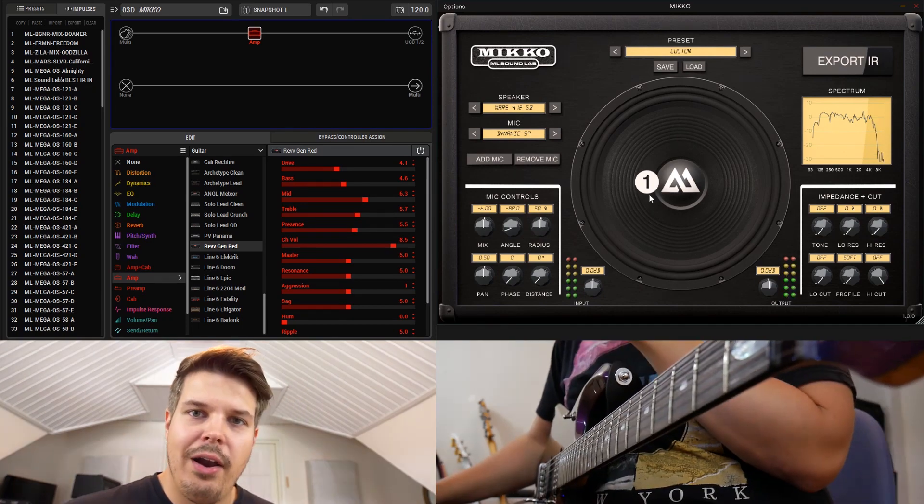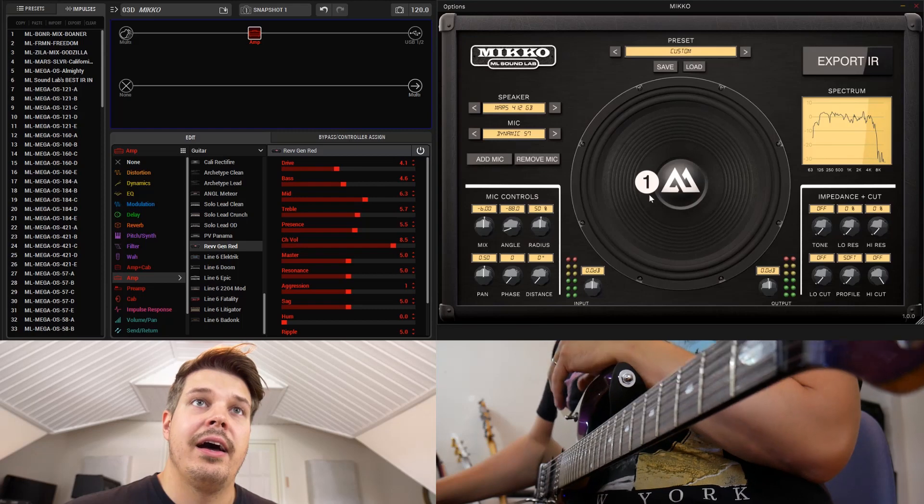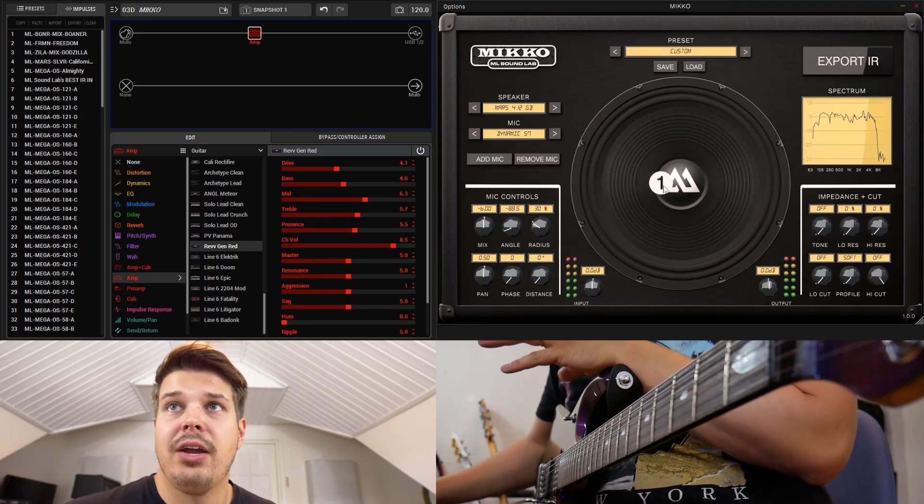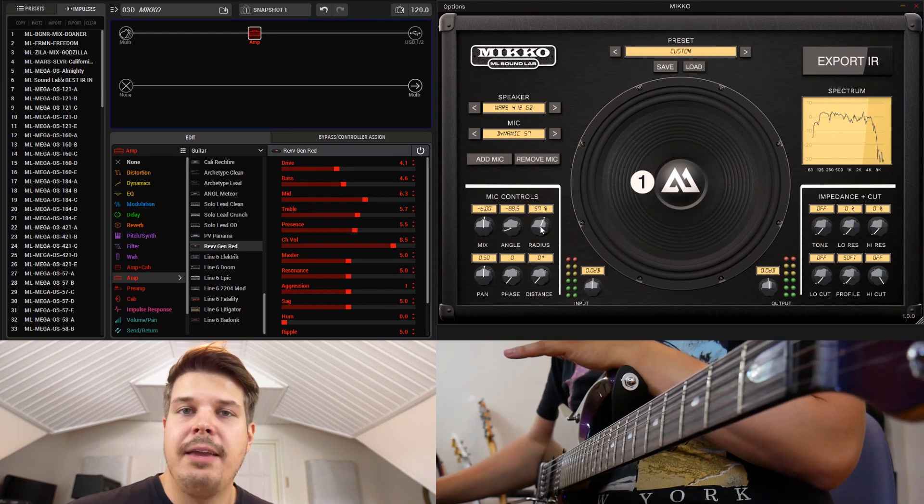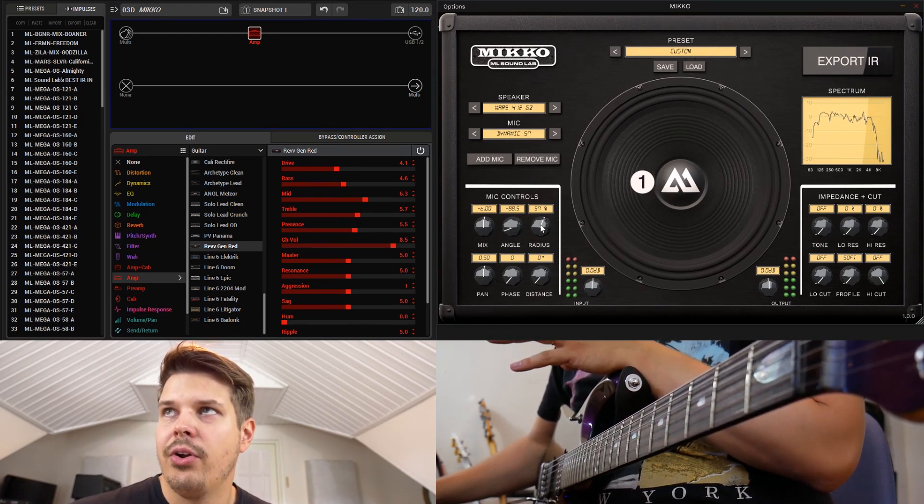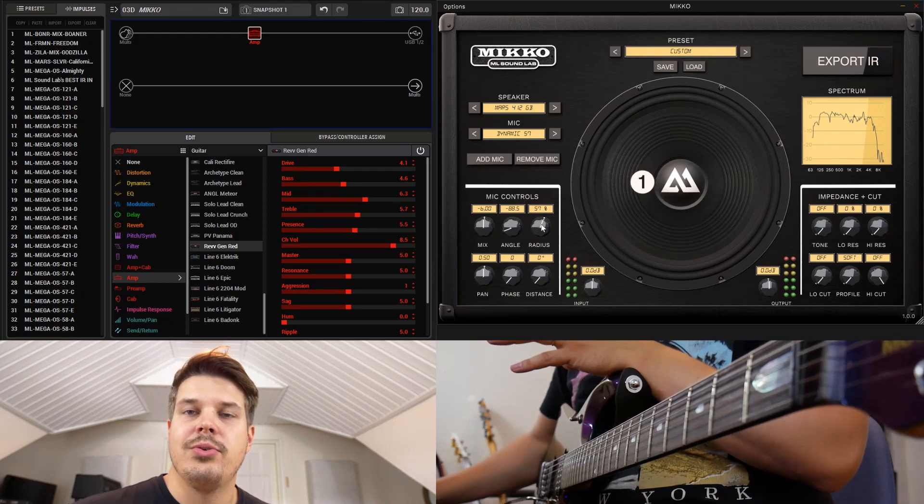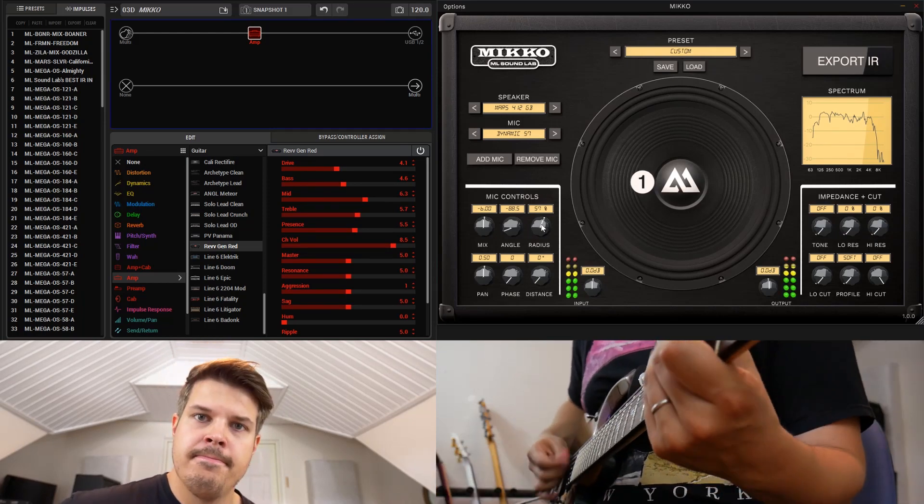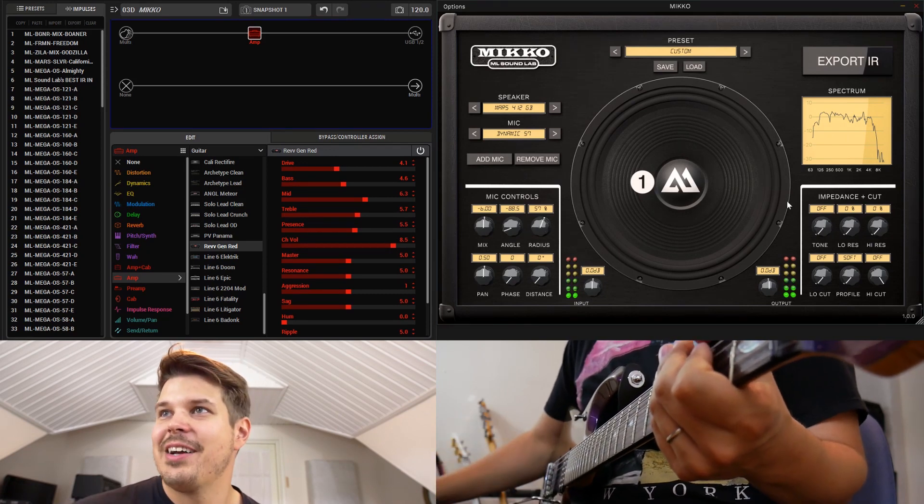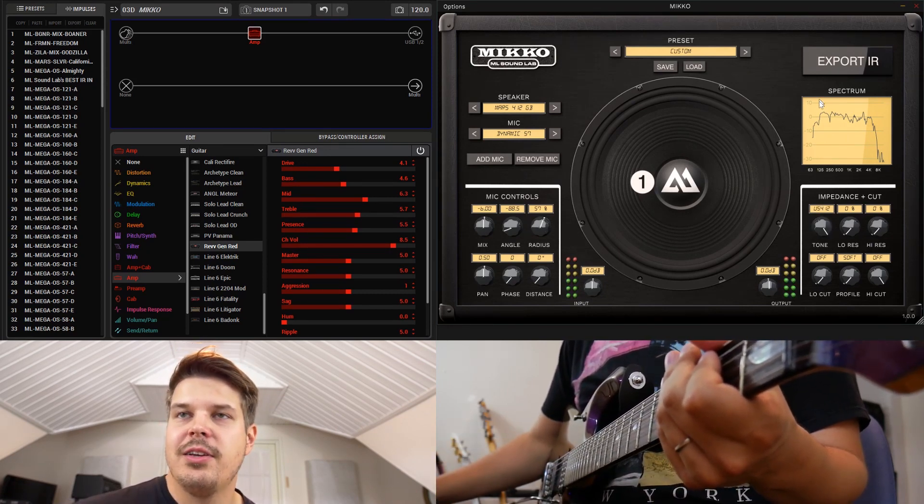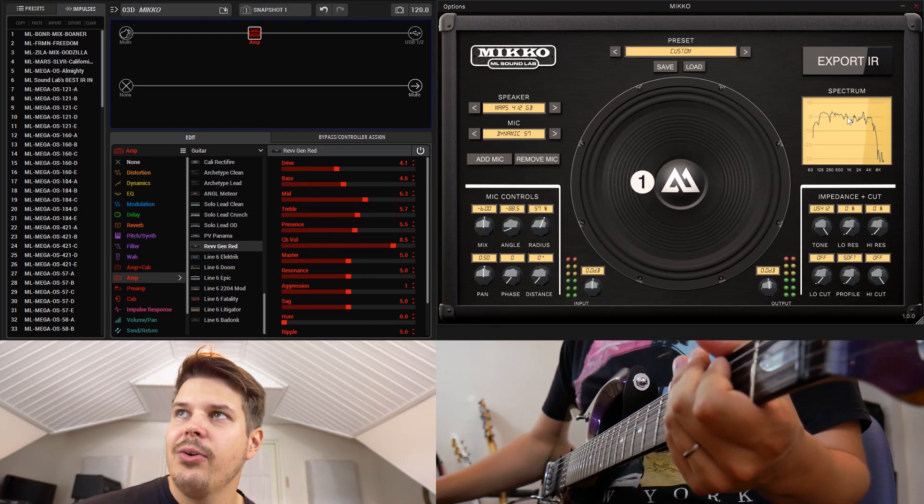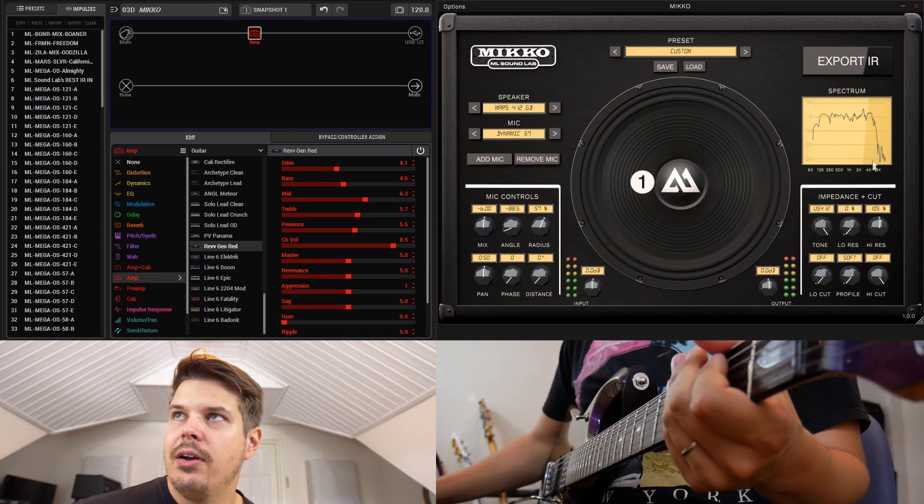Another cool trick for adding treble instead of using the treble knob on the amplifier or placing the microphone to the middle is to use the impedance control. For example, let's put this microphone more to the edge so it's darker.